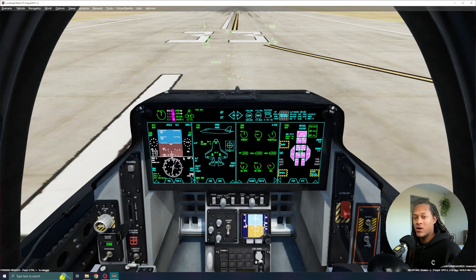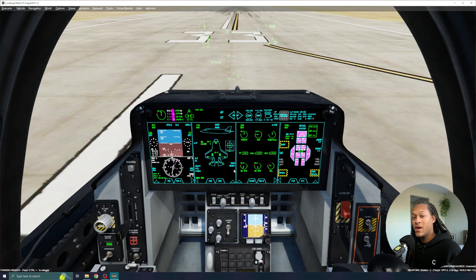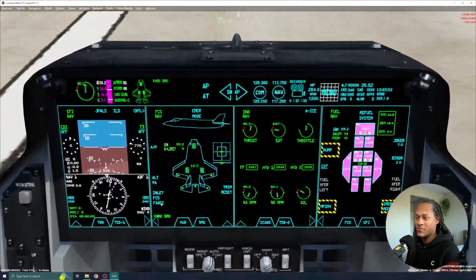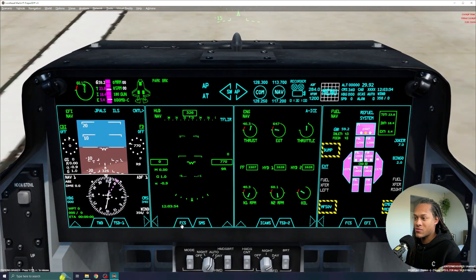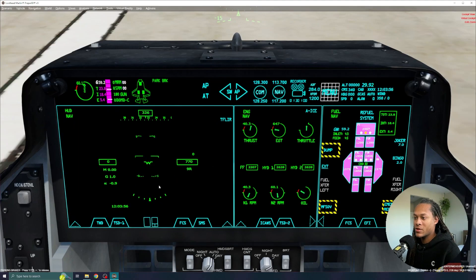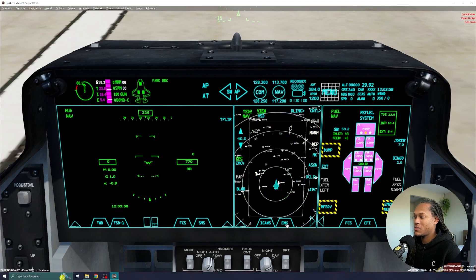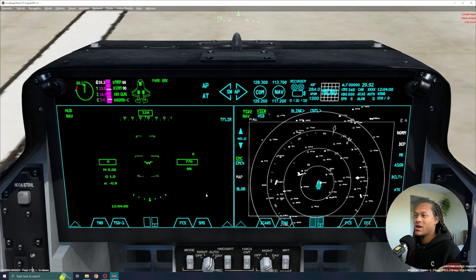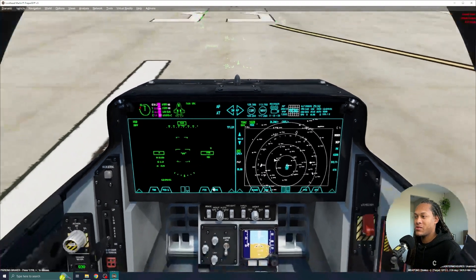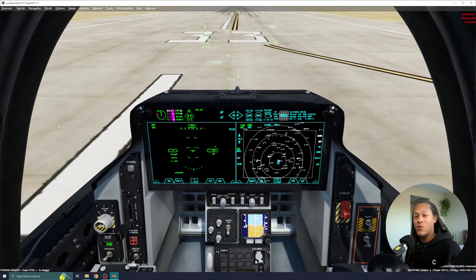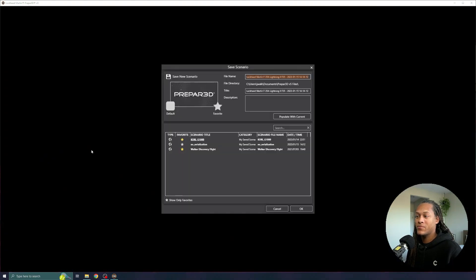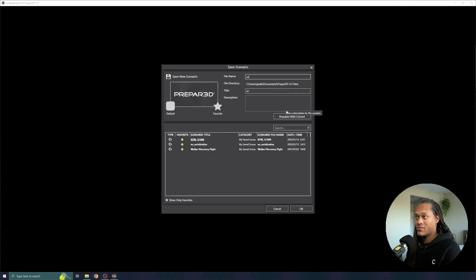Now I'm going to re-edit my panel the way that I want it to be configured. This time I'm going to zoom in and change my settings right on the panel. So again, I'll pull up my HUD and my tactical display, and now I have the displays the way that I want. With the Panel Serialization enabled, I'm going to save my scenario again — this time I'm going to call this "Panel Serialization", and then I will hit OK.